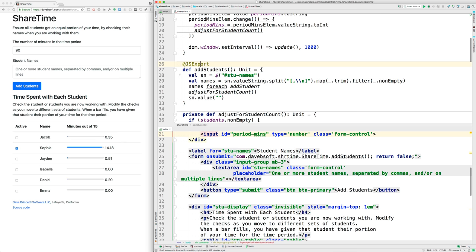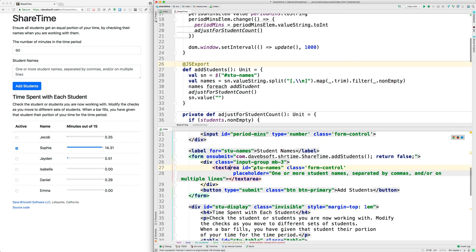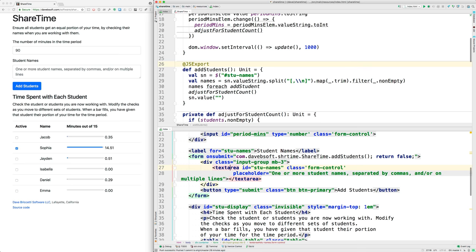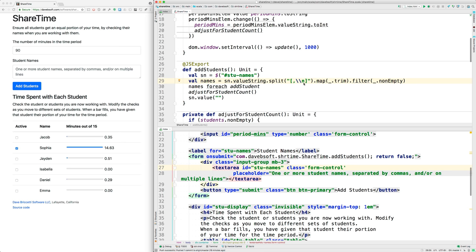add students do? It goes to here and gets the names out. It goes to stuNames and gets the names out. StuNames is this text area. They can be separated by commas on one line; they can be on multiple lines. So we have to split them out of that text area using the split method. We're splitting on either commas or newline characters, and then that gives us an array.